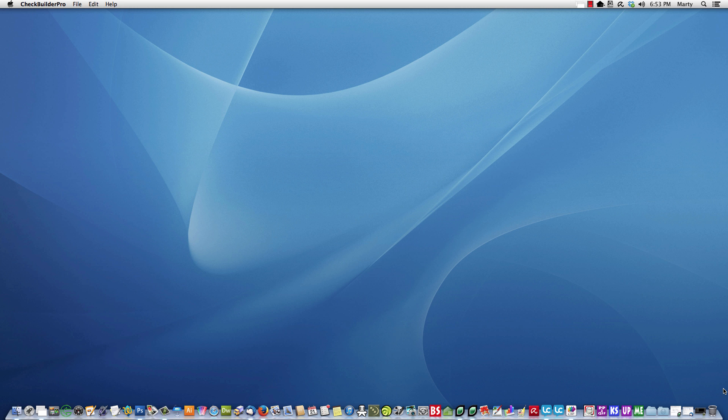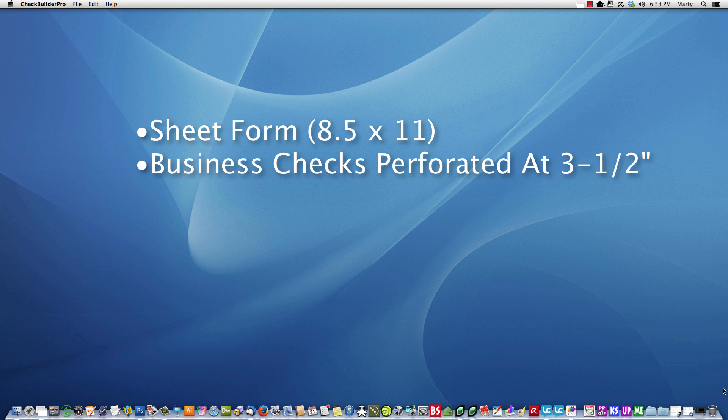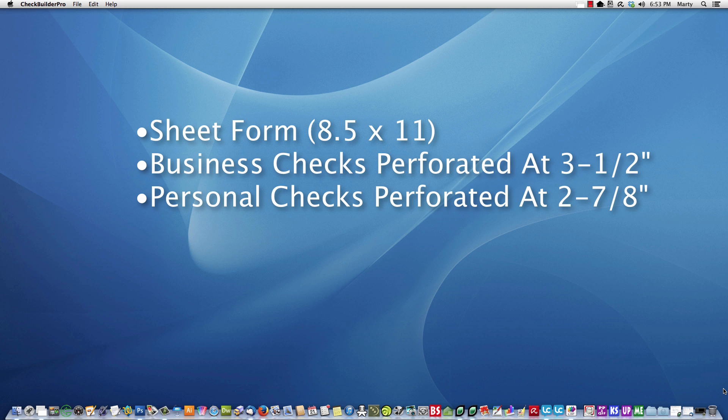First of all, in order to use this, your checks need to be in sheet form, 8 1/2 by 11. Business checks need to be perforated at 3 1/2 inches, and personal checks need to be perforated at 2 7/8 inches.